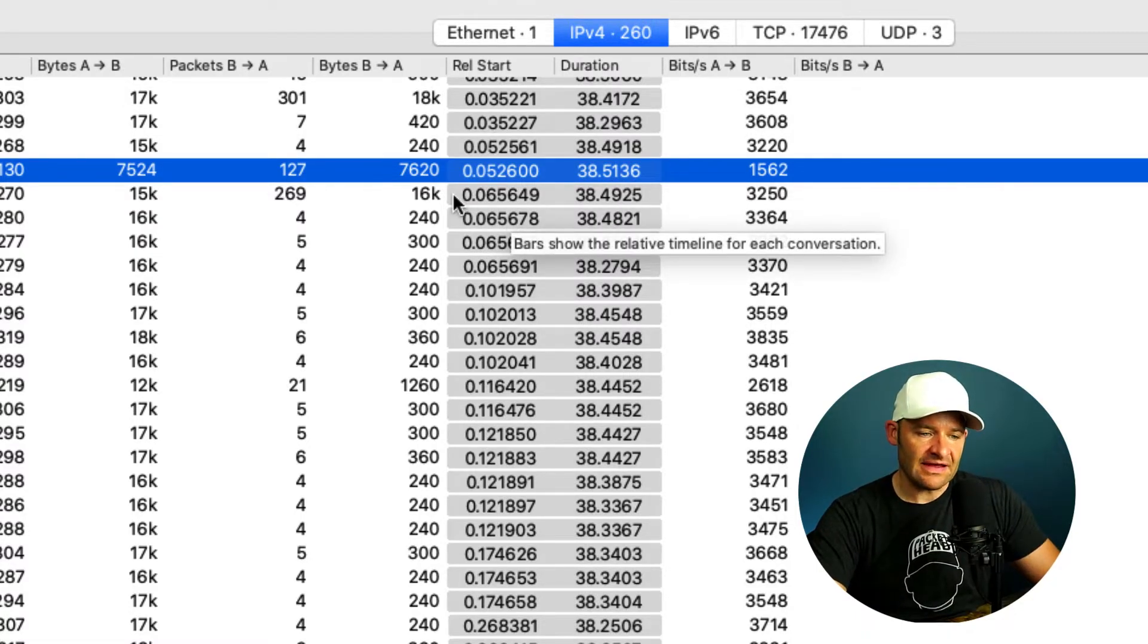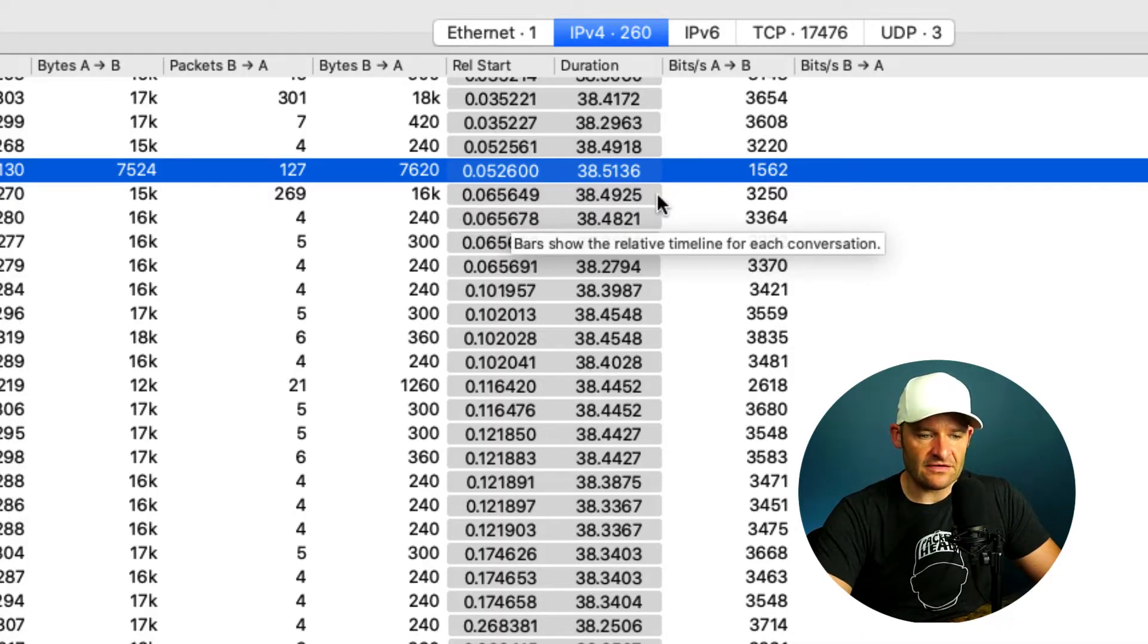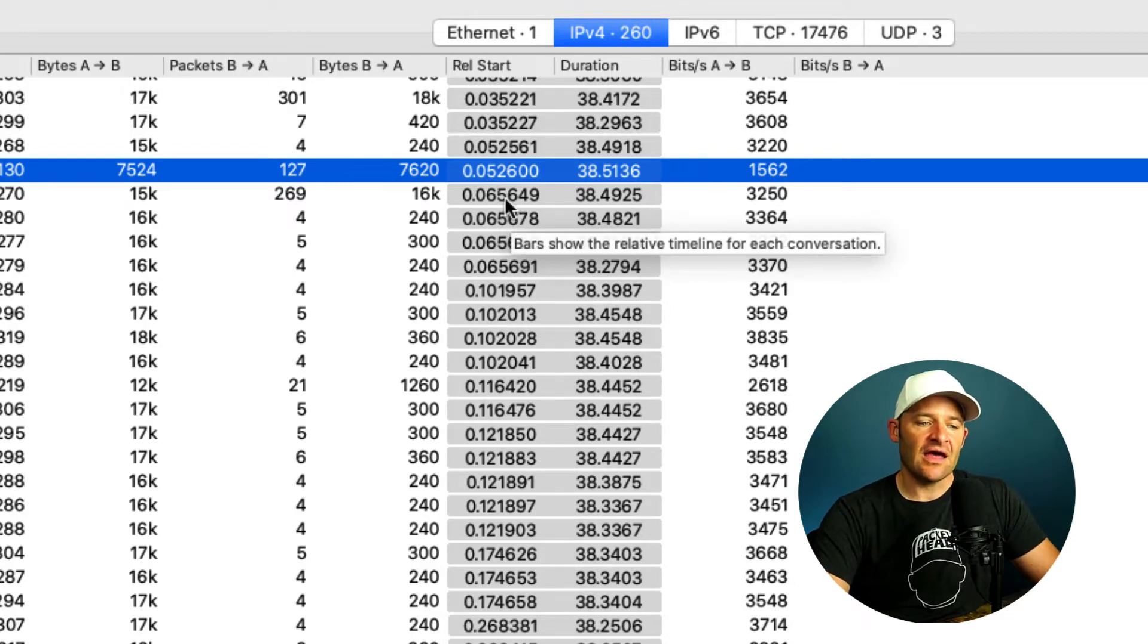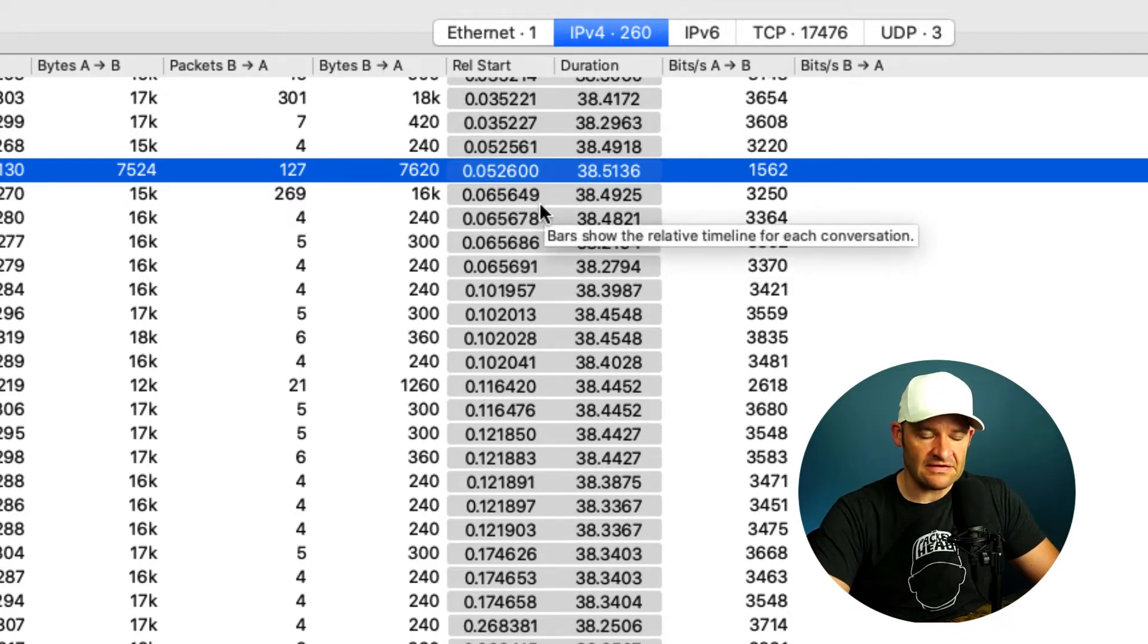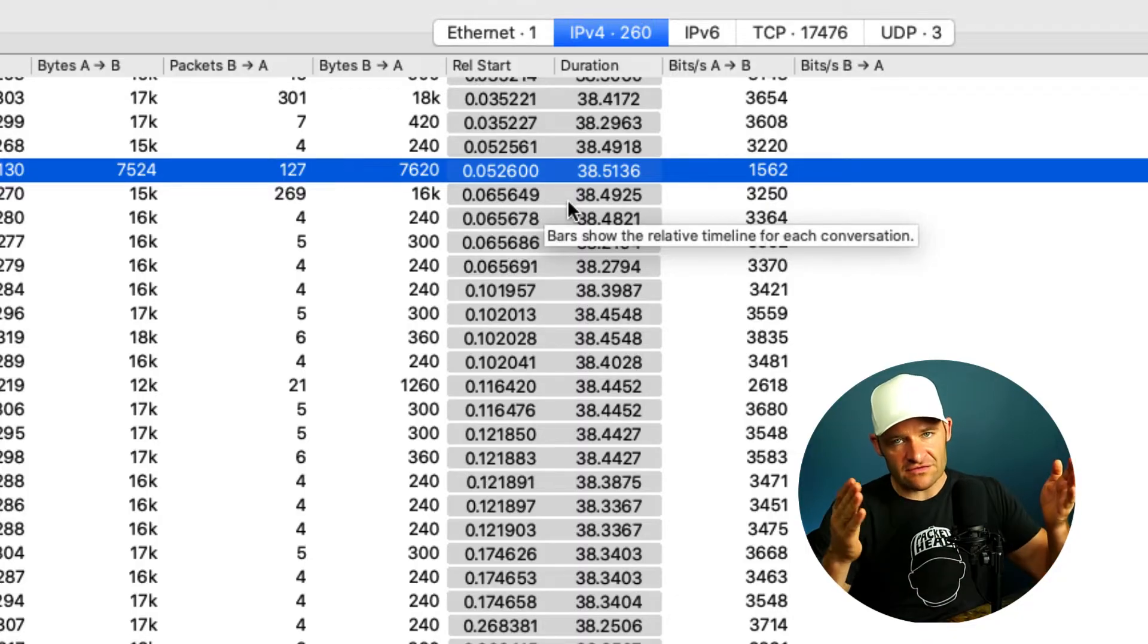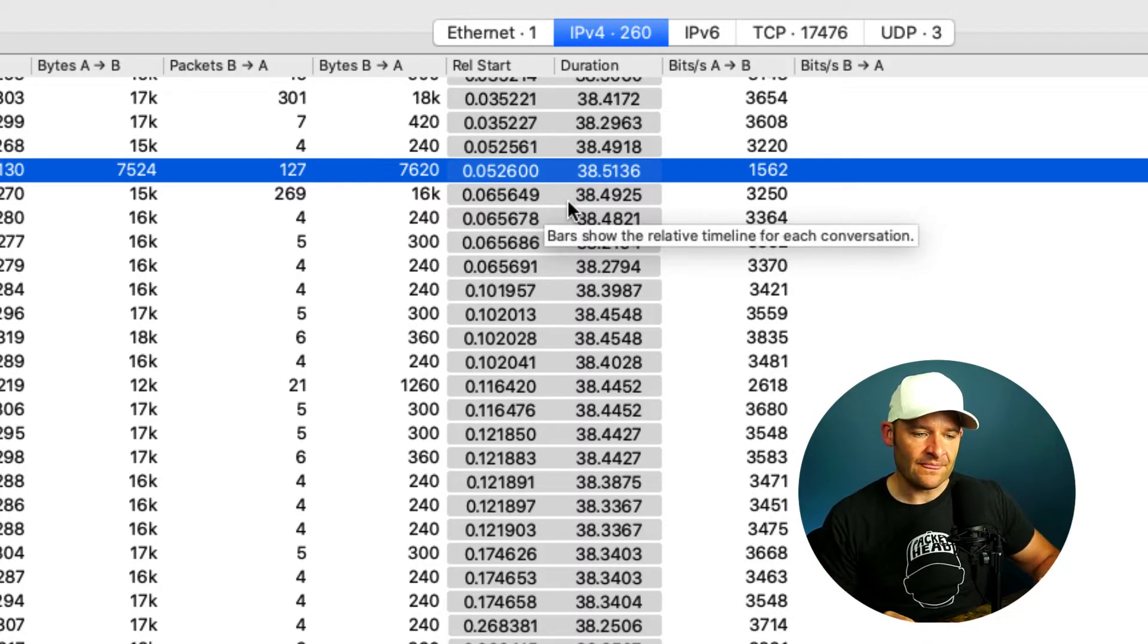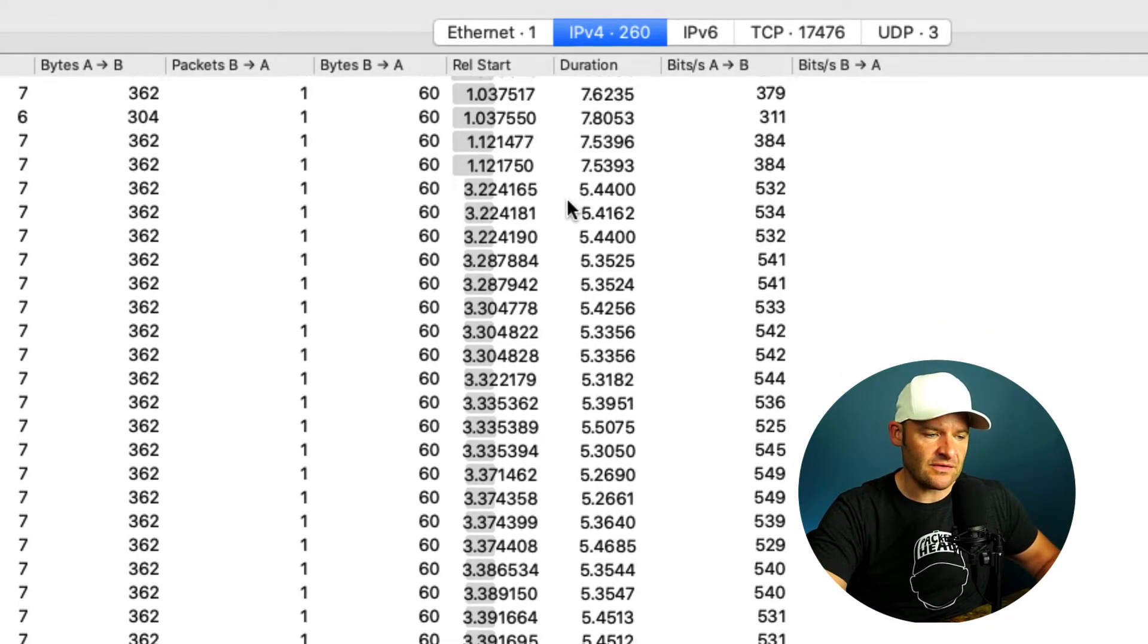So it's the left edge of the relative start column all the way to the right edge of the duration column. That's where you'll see that graphical representation. Again, it's how long lived was the conversation and when did it start with reference from start to finish of the entire trace file. Alright, so that can give me just a visual of what's going on.